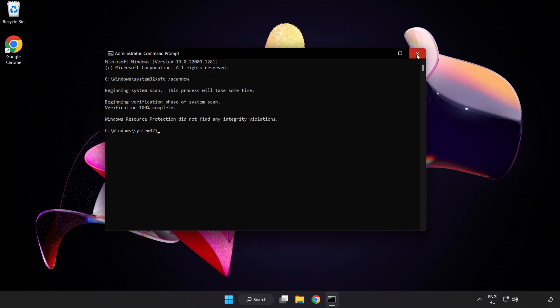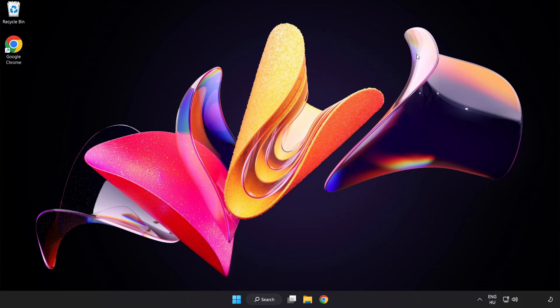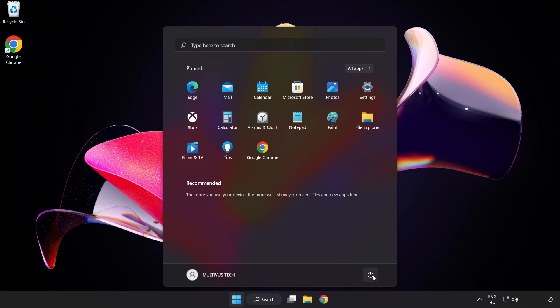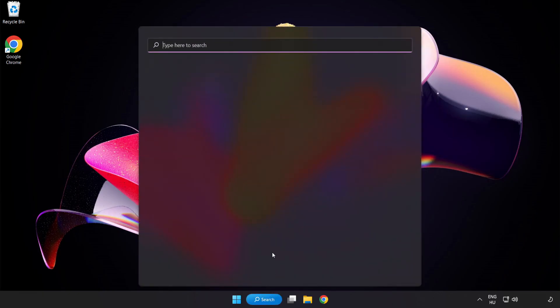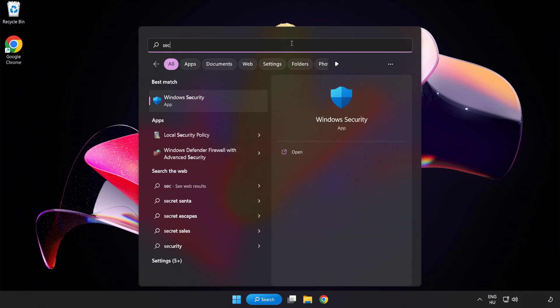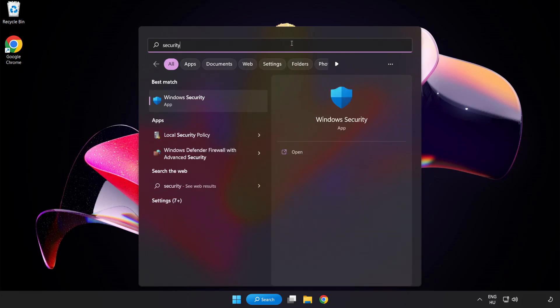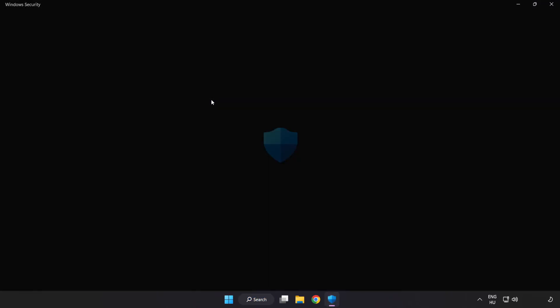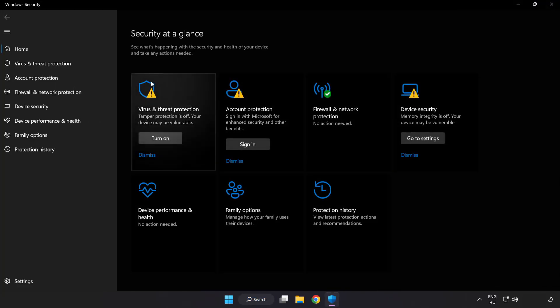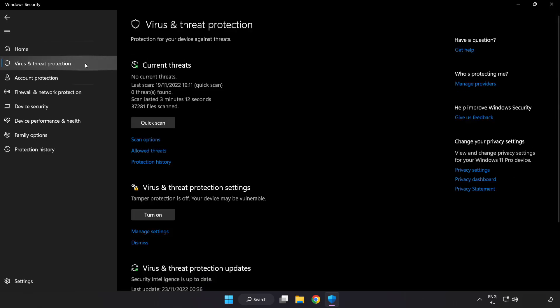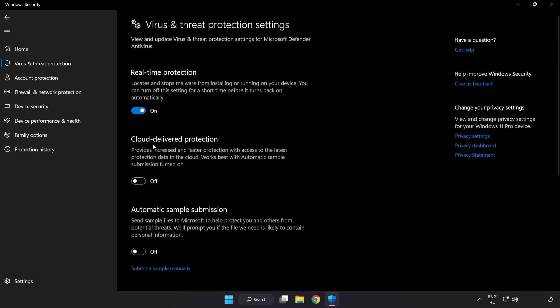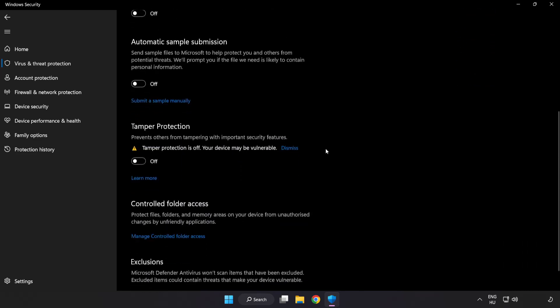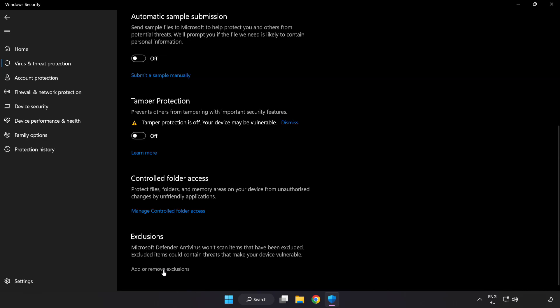After completed close window and restart your PC. If that didn't work, click search bar and type Security. Open Windows Security. Click Virus and Threat Protection. Scroll down. Click Manage Settings. Scroll down. Click Add or Remove Exclusions.